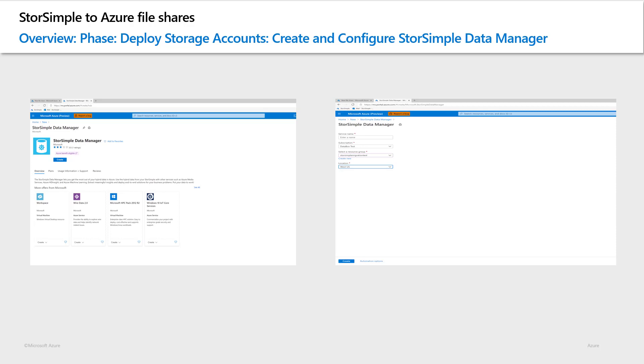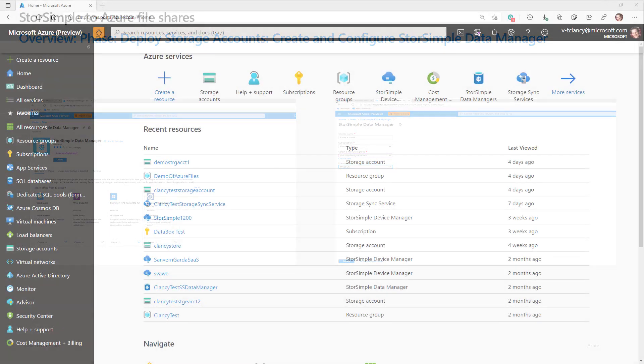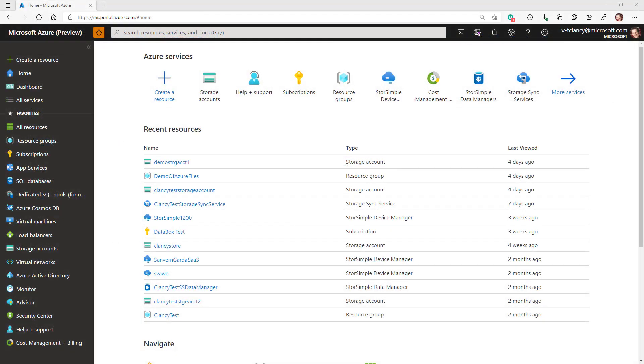We'll deprovision it after the migration completes. Note that there is no cost for using StorSimple Data Manager or its related jobs. It is normally deployed in the same subscription, resource group and region as your StorSimple storage accounts. Deployment of the StorSimple Data Manager will be the final step in this video.